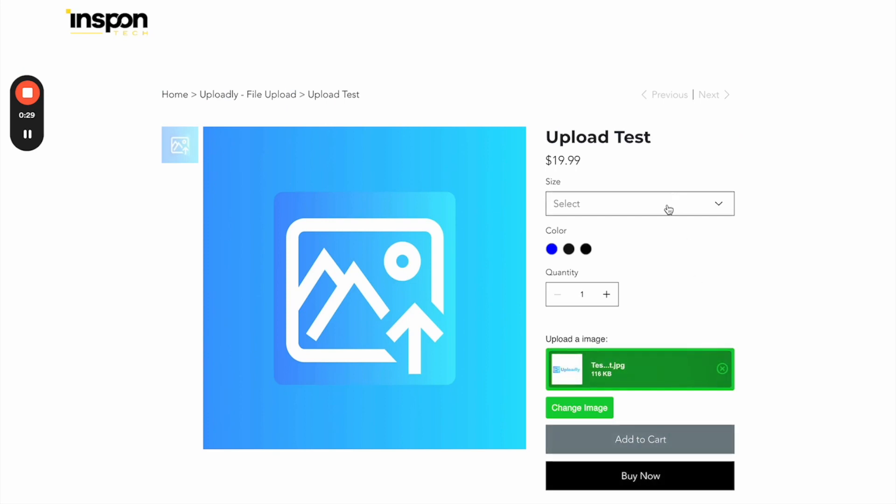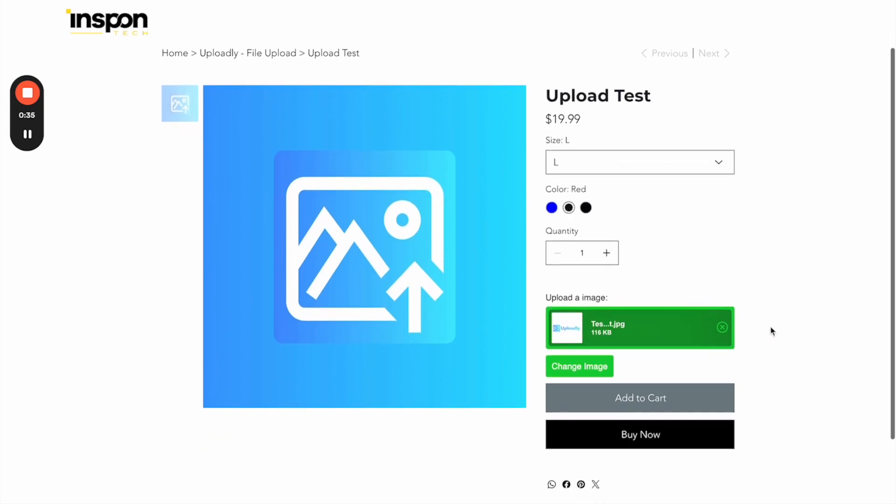Now what we also have to do is select the size and the color of the product, and now we will click the button add to cart.